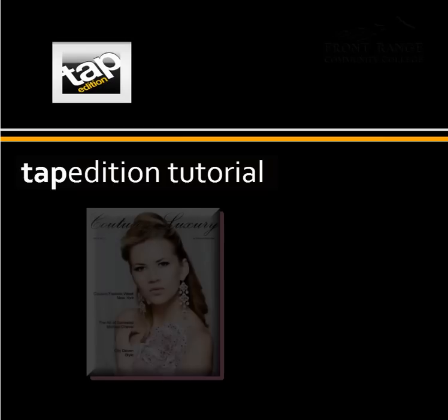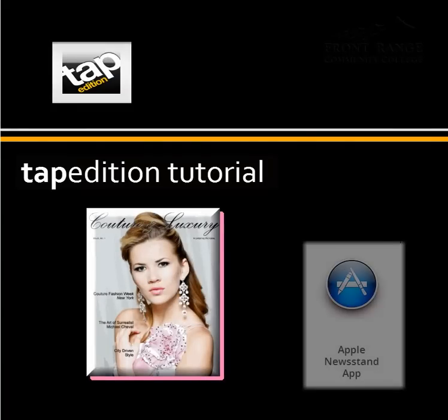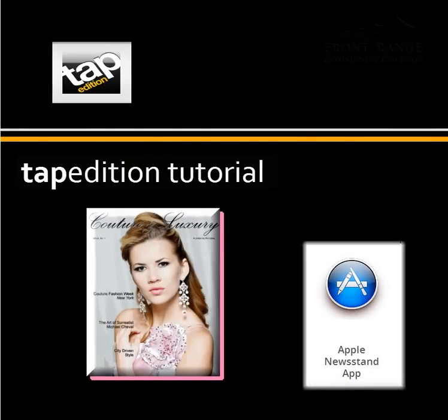In this case, it will be a magazine app for Apple Newsstand. In other tutorials, I'll demonstrate different uses of Tap Edition.